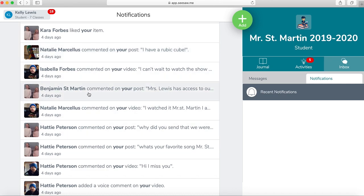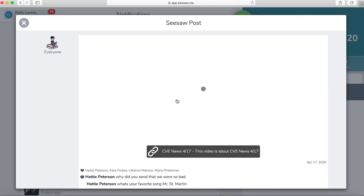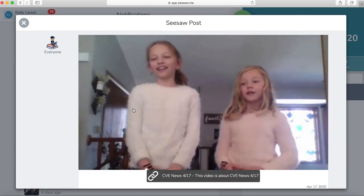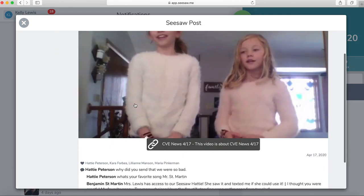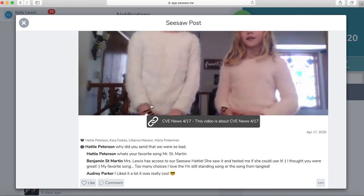Okay, he commented right here. Mr. St. Martin commented on my post. I can click on it to see what we did, and I could fix it.